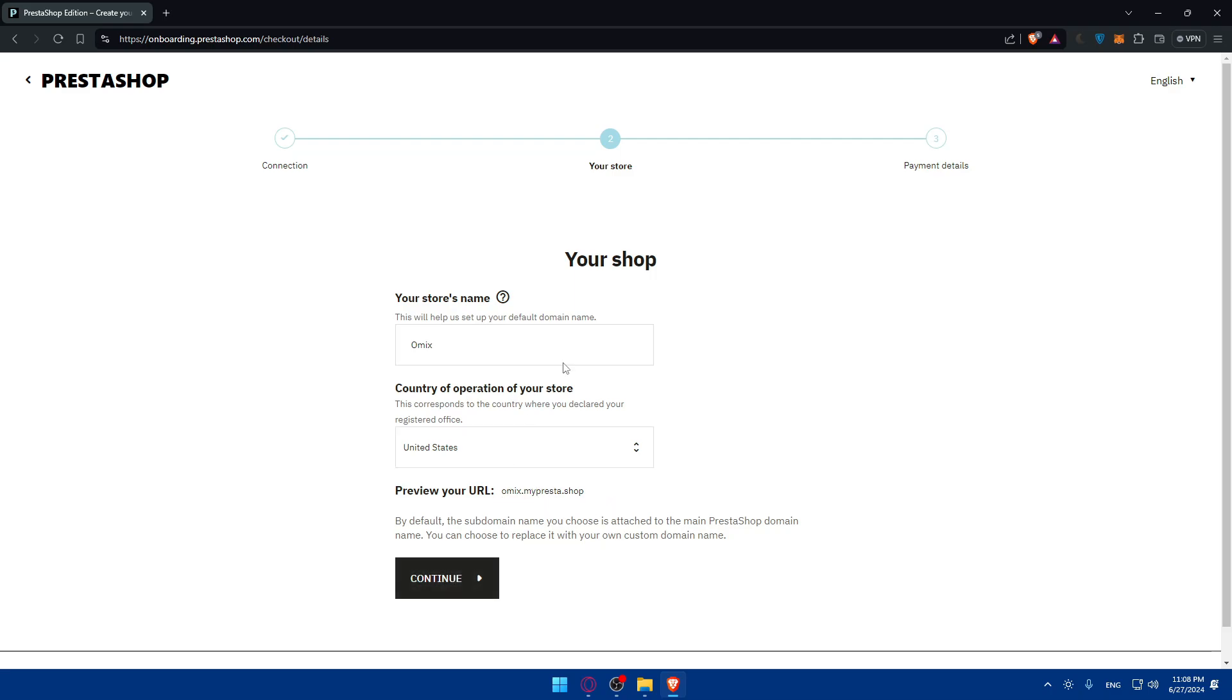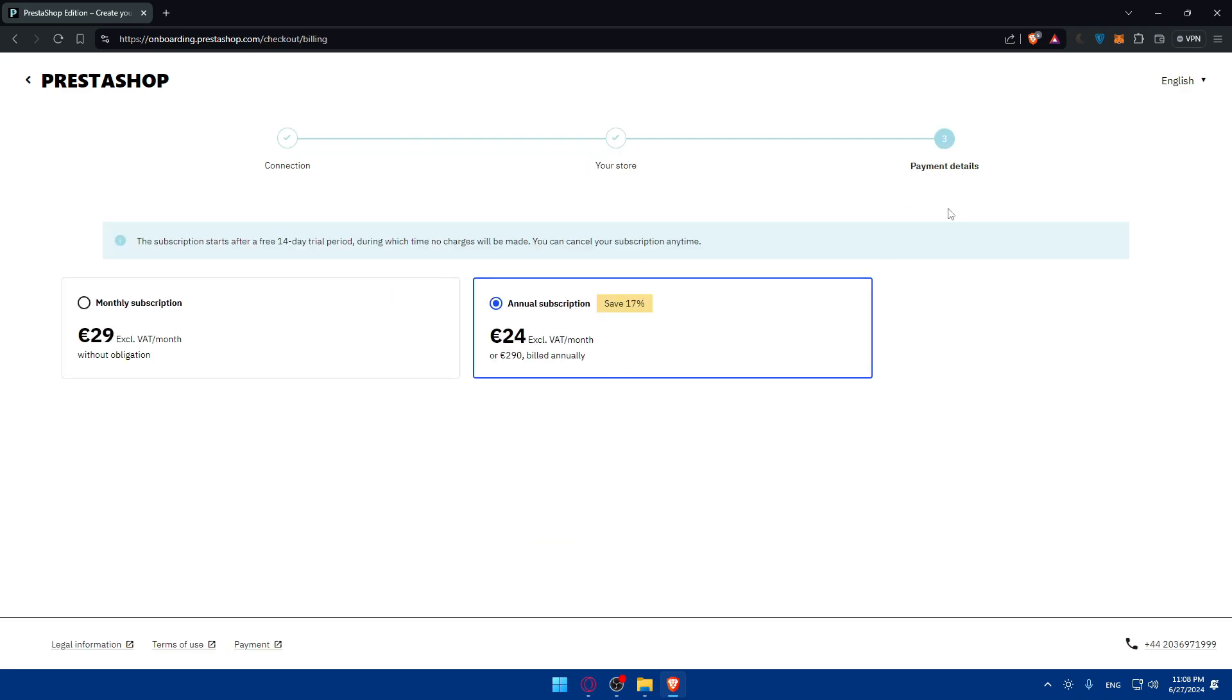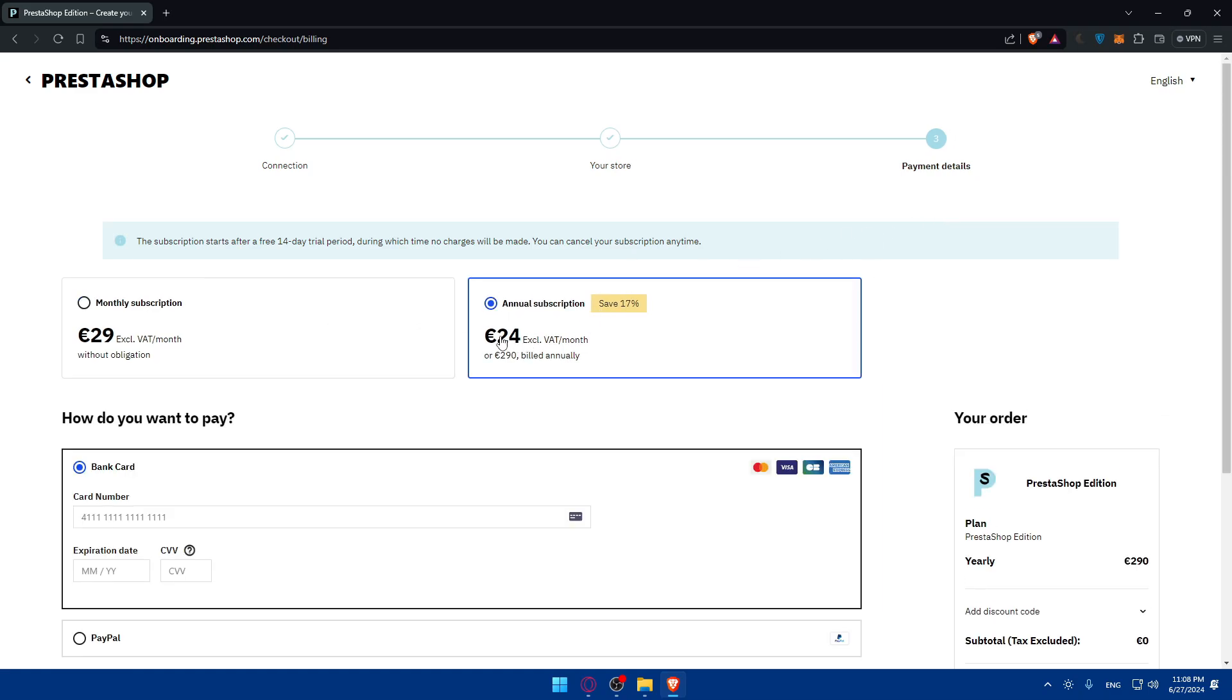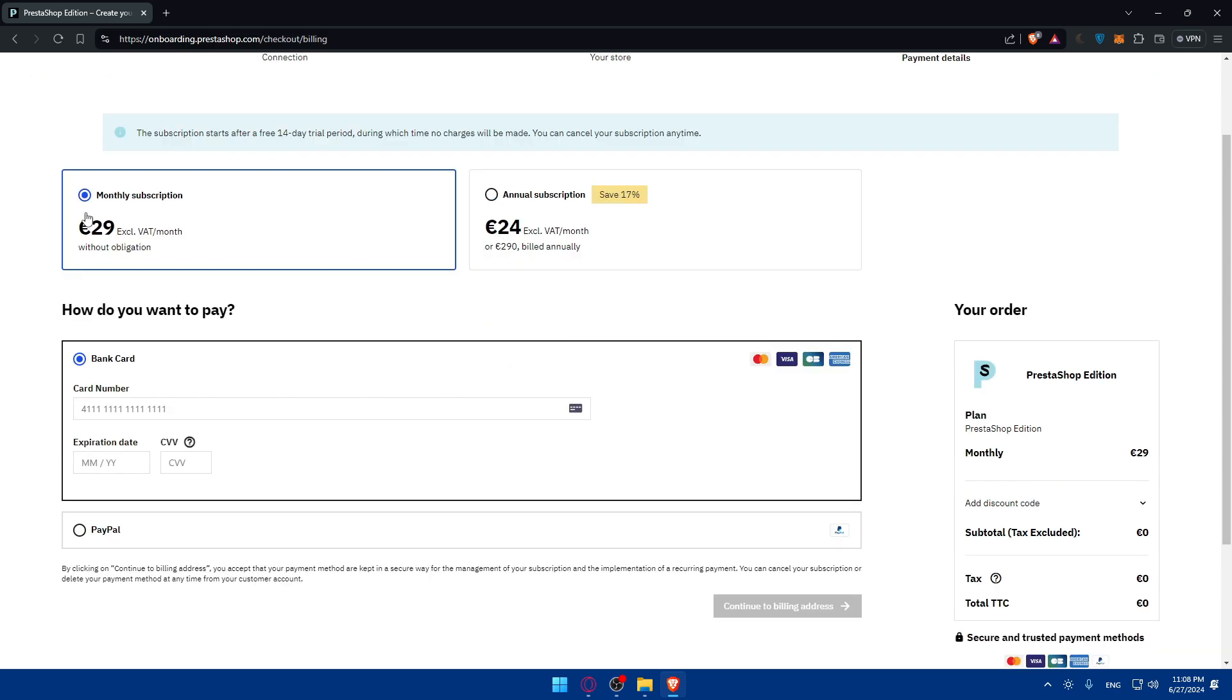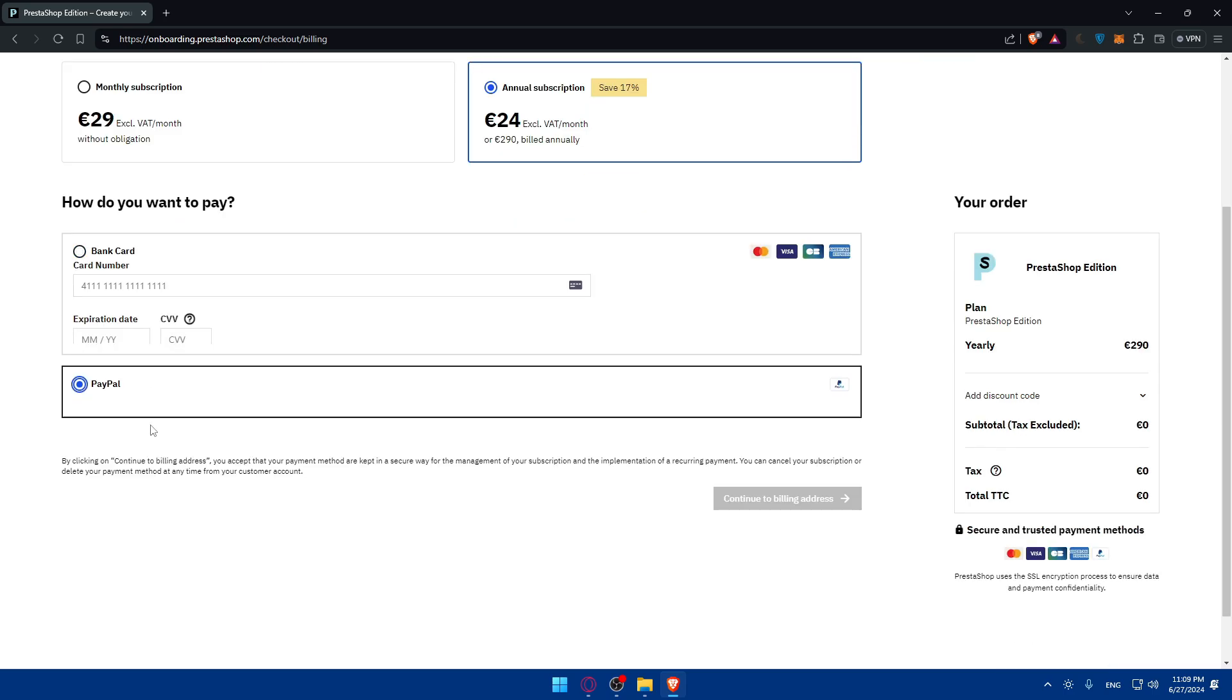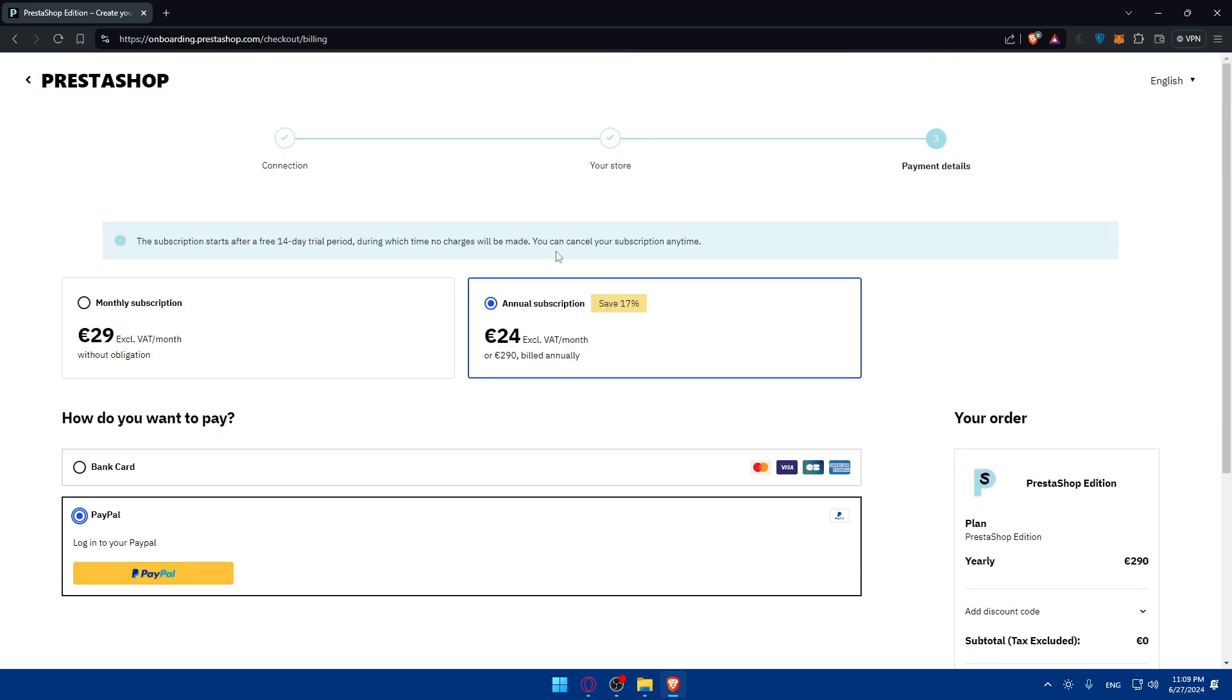Click on continue and you'll have to choose if you want to pay annually or monthly. If you pay annually you'll pay 24 euros per month, but if you pay monthly you'll have to pay 29 per month. Enter your bank card information or go with PayPal and you should be good to go.